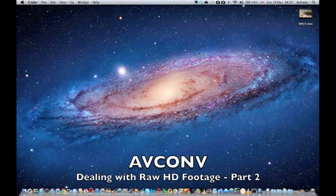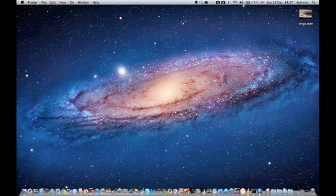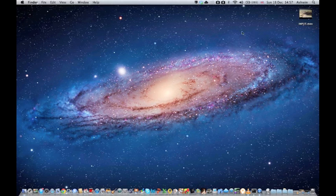Okay, we're back here. This is the second tutorial with the AV converter. This time I'm going to show you how to take some raw HD footage again, and this time convert it into a WebM format, so for streaming on the web.